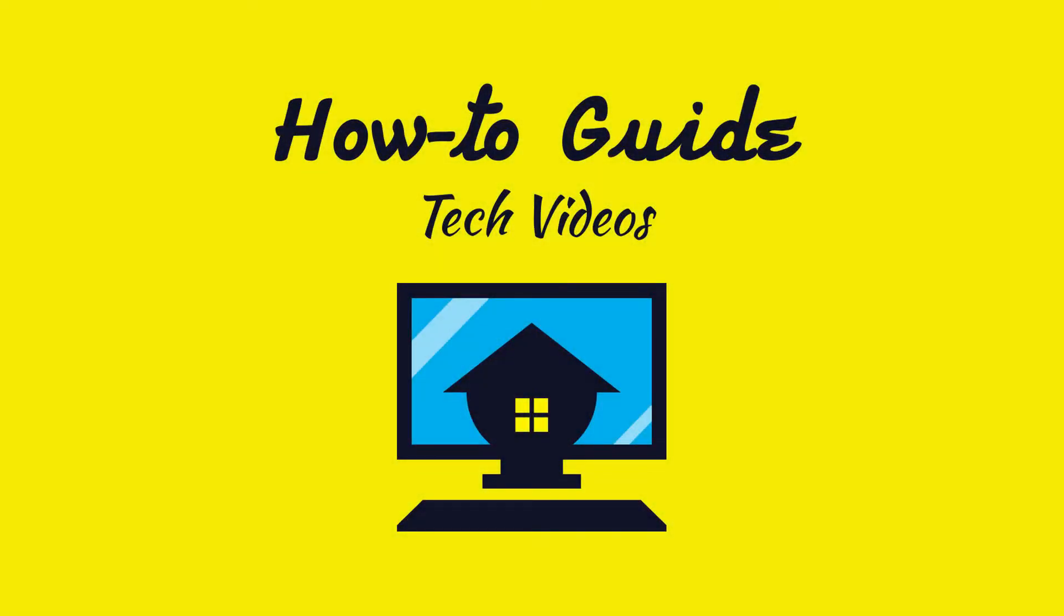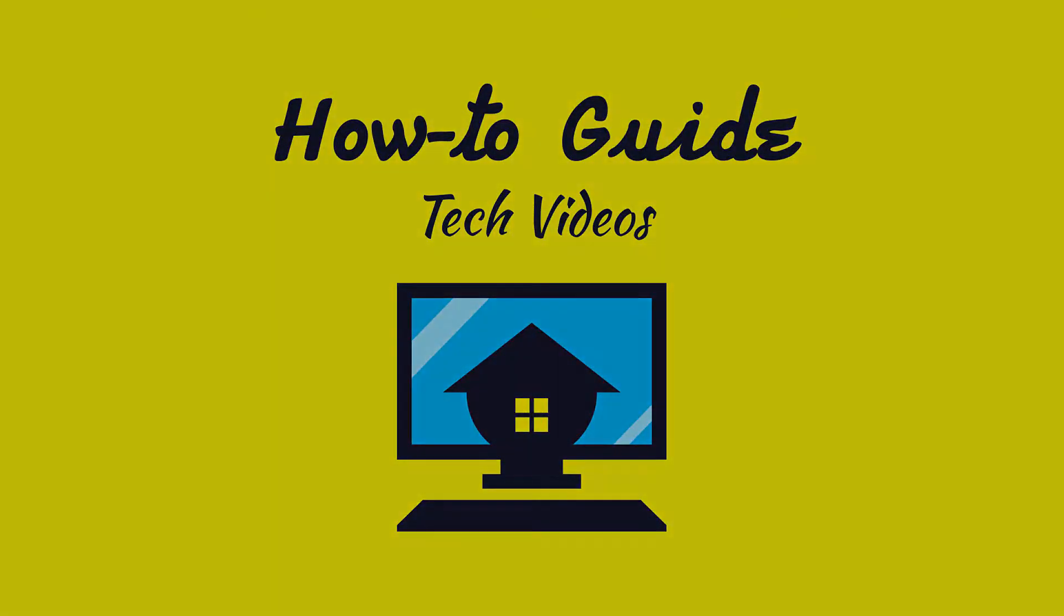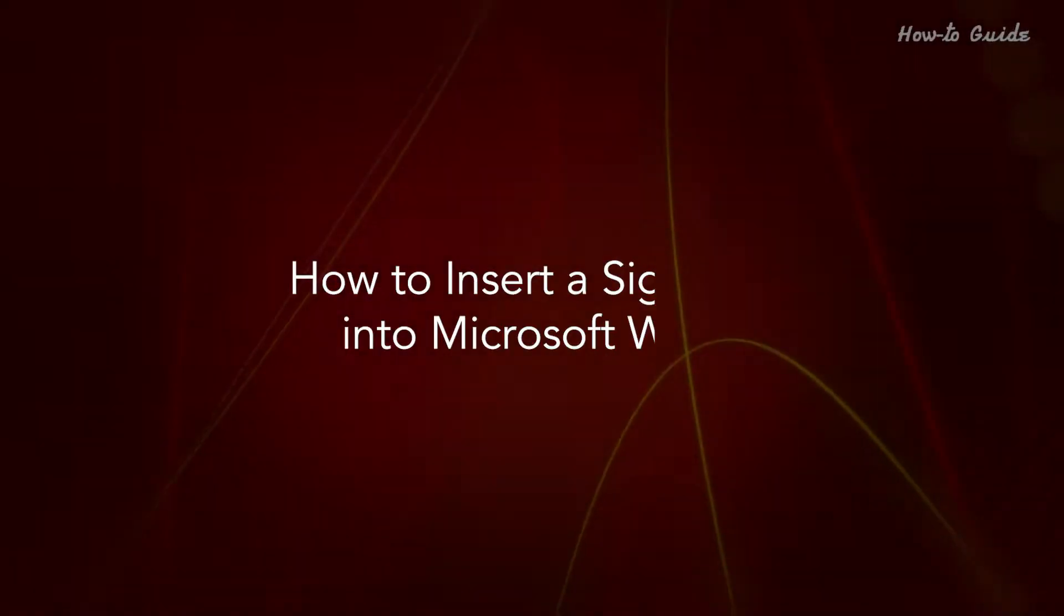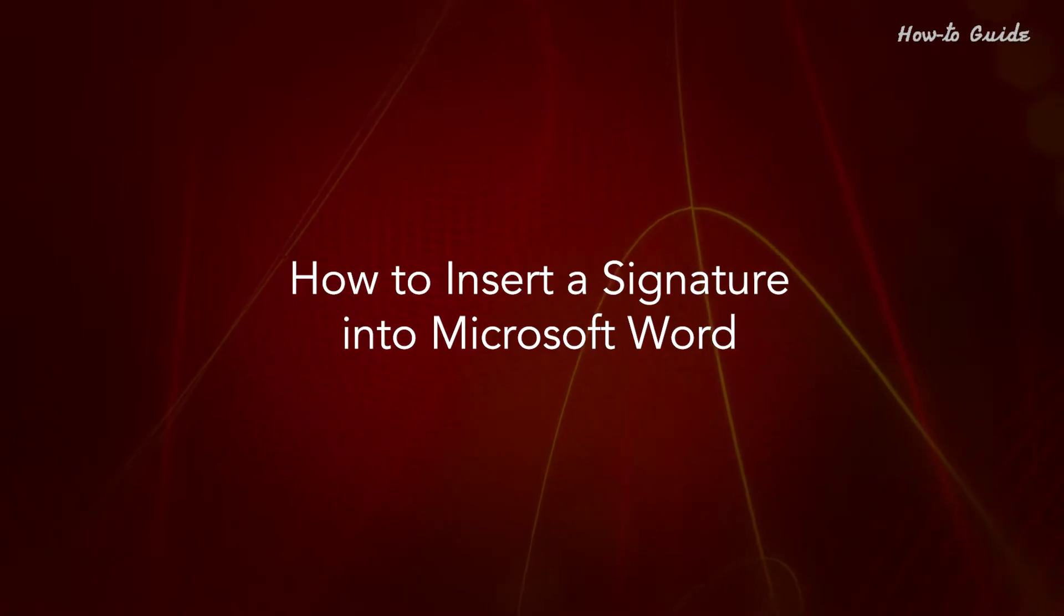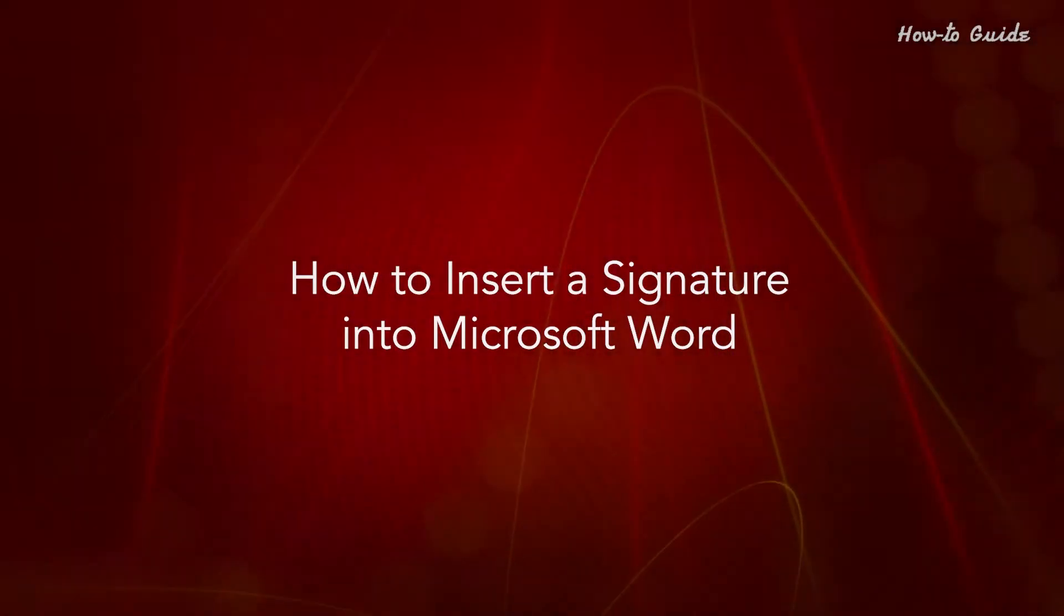Welcome to this tutorial. How to insert a signature into Microsoft Word.